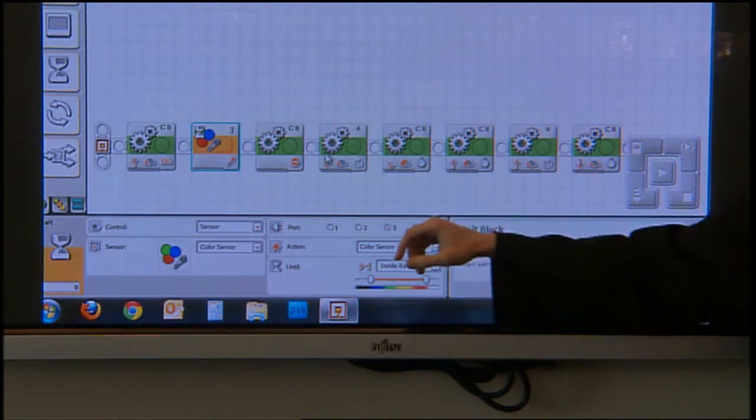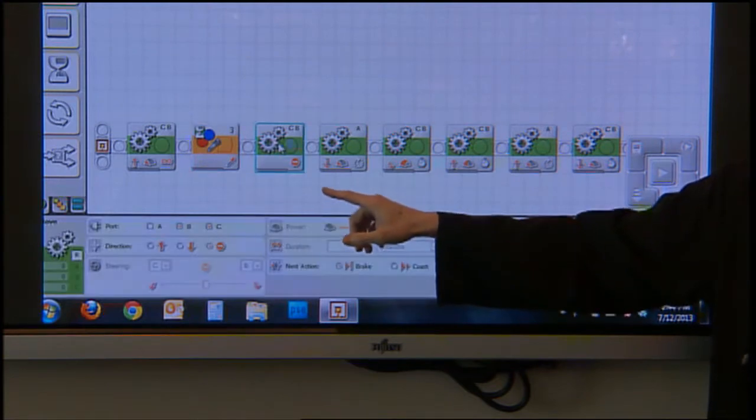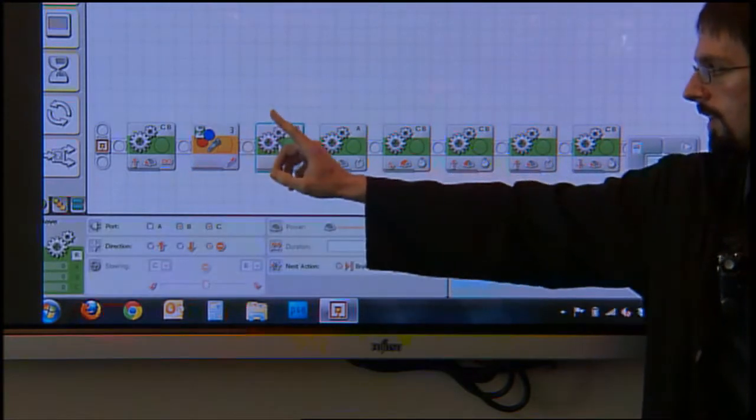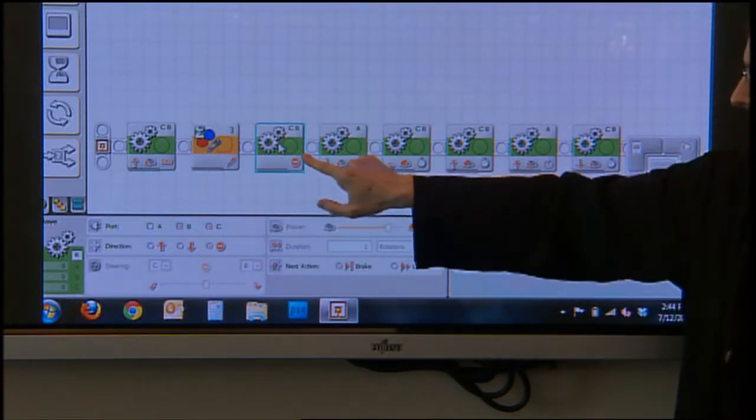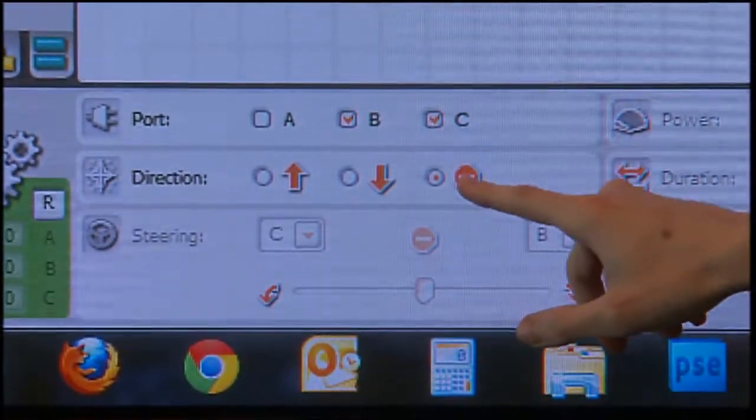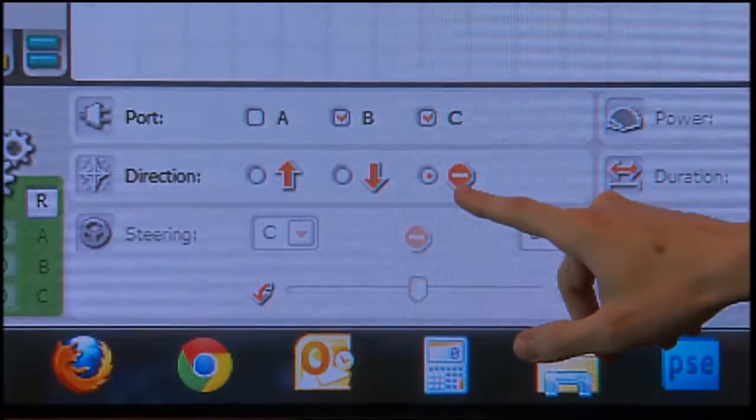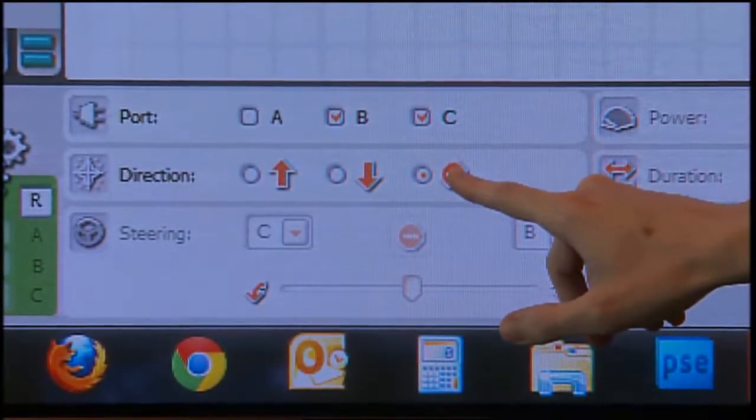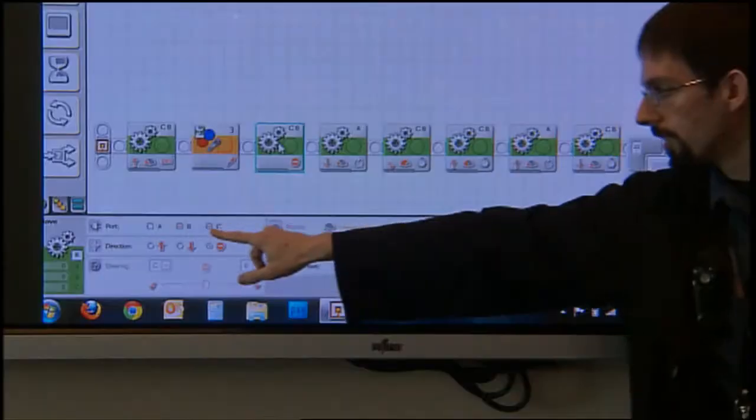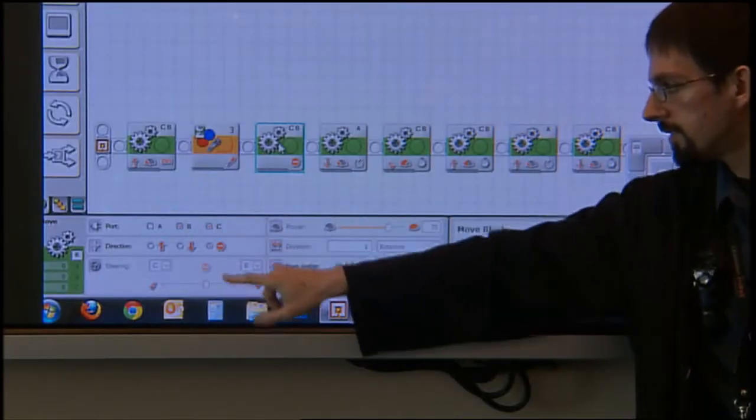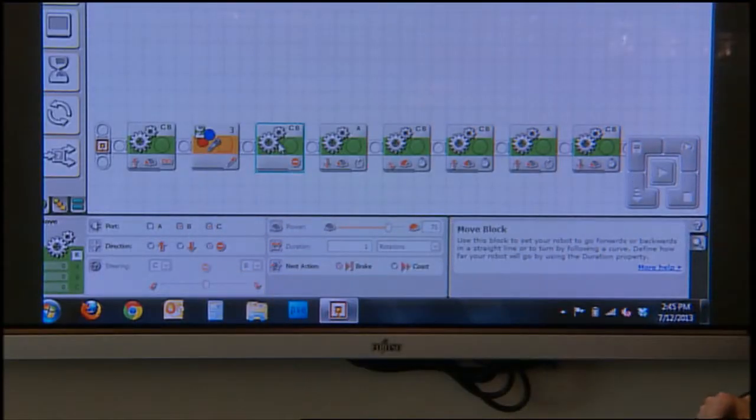Step three, the rest of these are movement blocks. Once it's moved forward and it sees that there's a ball there, I want to stop that forward motion so it doesn't bump into it. So it rolls forward, sees, and stops. Those are the motors B and C again, and I just put the radio button in the stop command.